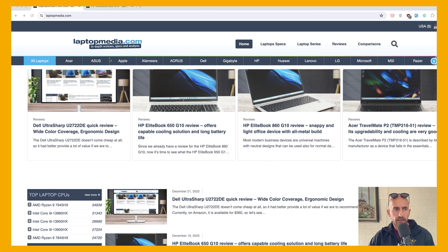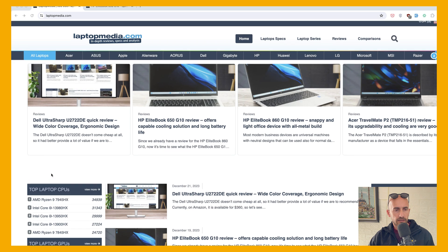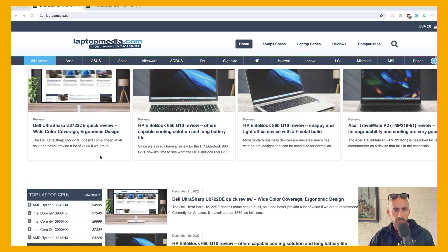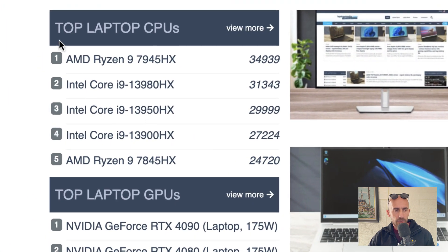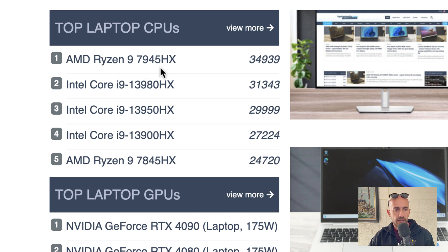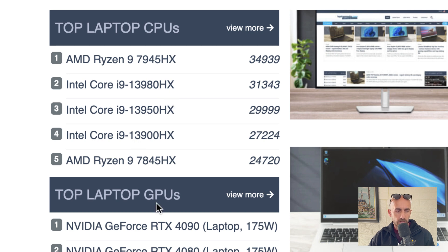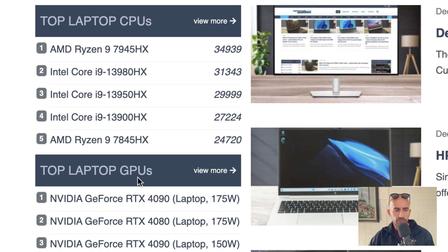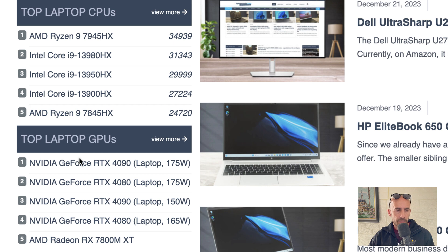And here I have opened laptopmedia.com, in-depth reviews, specs and analysis. And right here we have some laptops. Also here we have laptop CPUs, and the first one is AMD Ryzen 9 7945HX, Intel Core i9-13980HX and so on. We have also the top laptop GPUs, NVIDIA GeForce RTX 4090, 4080 and so on.